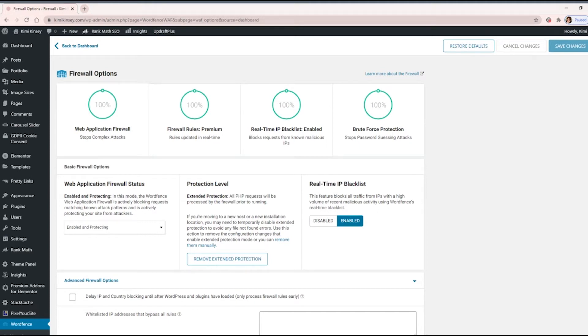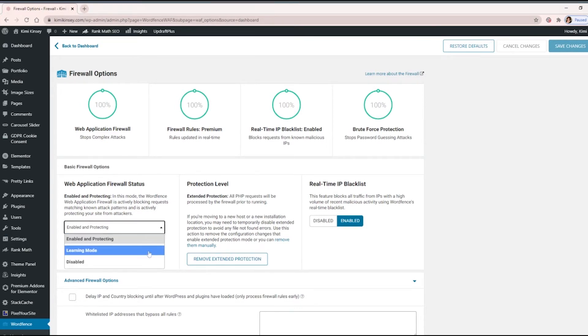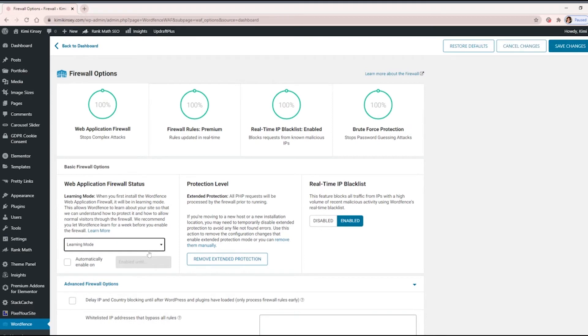So what we're going to do is we're going to click the dropdown and select Learning Mode. And just like it says, it's basically allowing WordFence to learn about your site so that it can understand how to protect you.